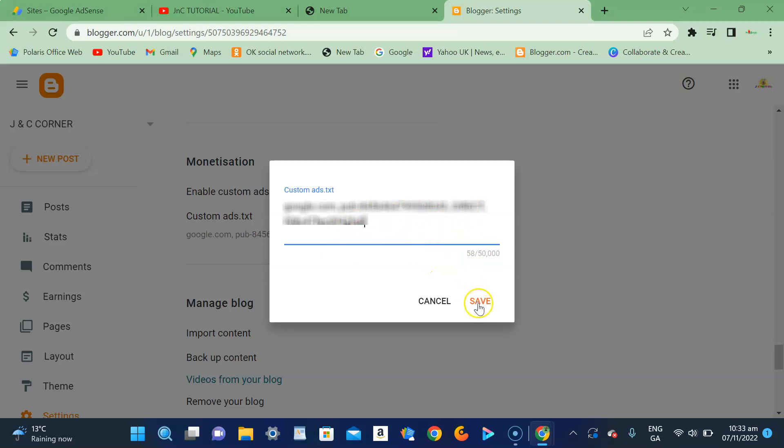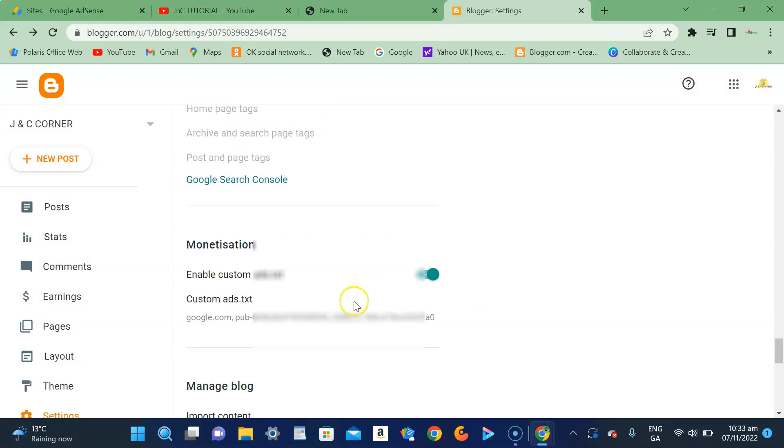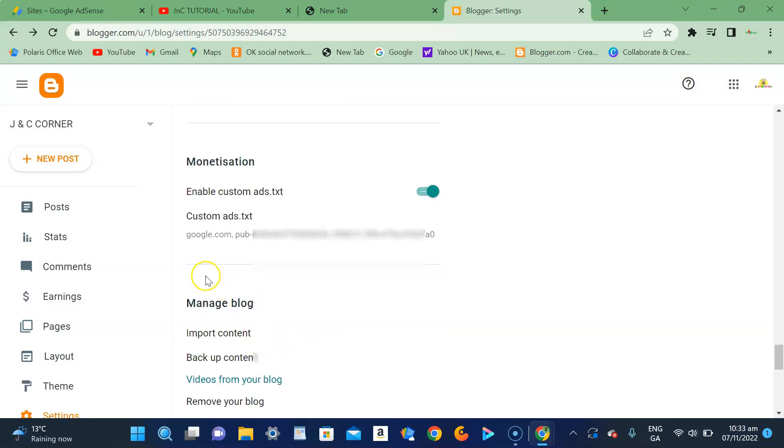After that you have to save it. That means it's already embedded to your root directory.